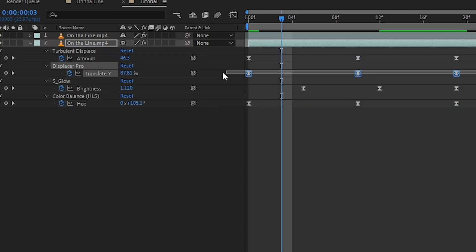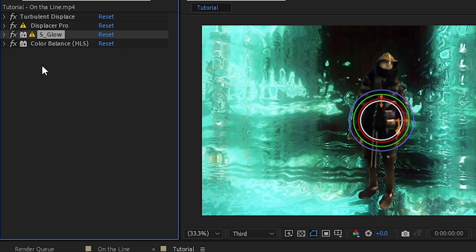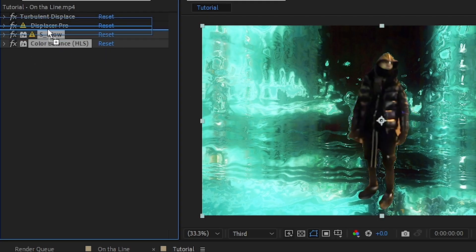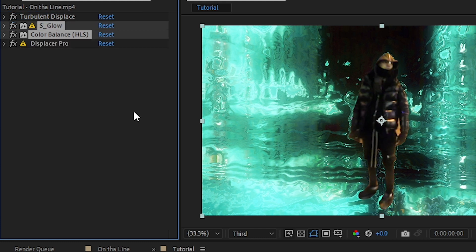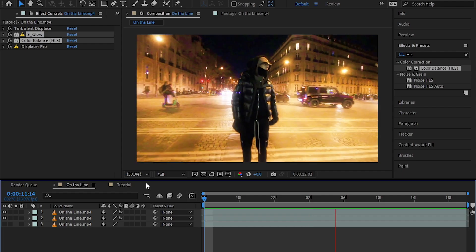Then I selected the Displacer Pro keyframe and made this graph right here. And a little pro tip: in the end we put the S Glow and Color Balance HLS all of your Displacer Pro, then you will have this effect right here.